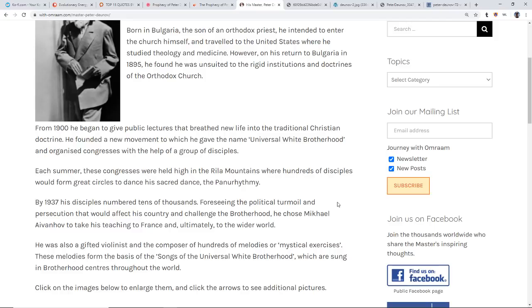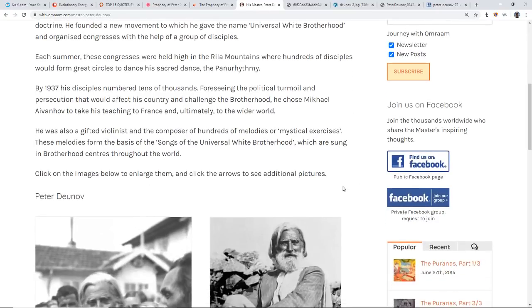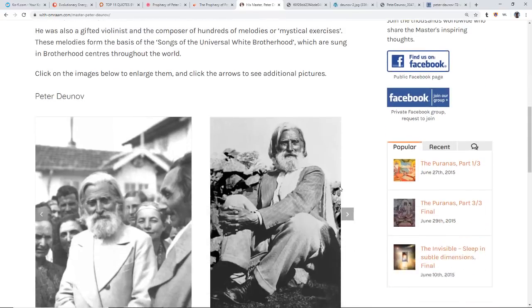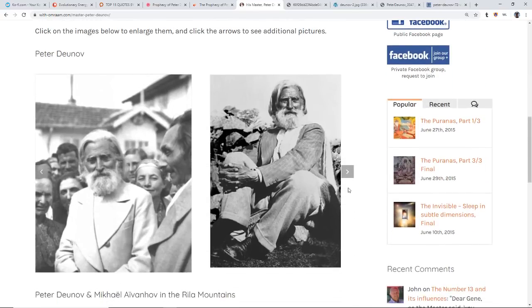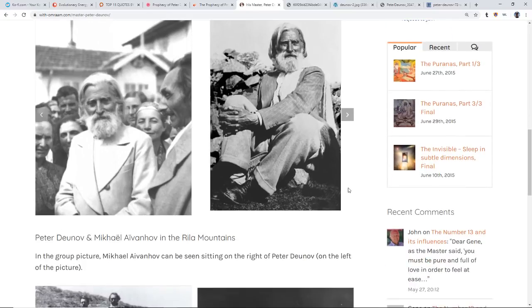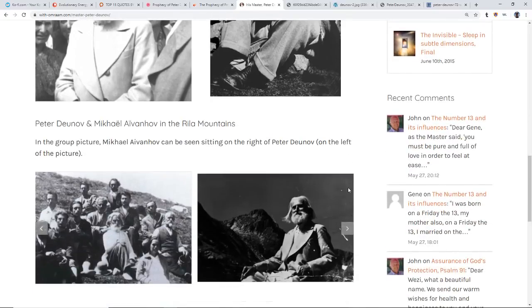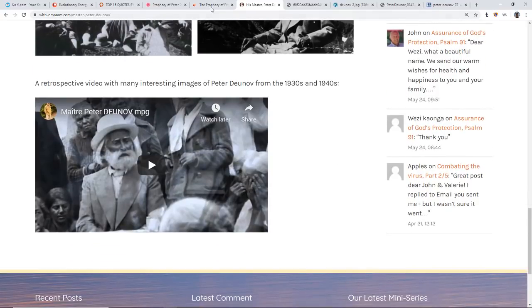Foreseeing political turmoil and persecution that would affect his country and challenge the Brotherhood, he chose Mikhail Aivanhov to take his teachings to France and ultimately to the wider world. By 1937 his disciples numbered in the tens of thousands. He was a gifted violinist and composer of hundreds of melodies or mystical exercises. We'll have to look up some of that music. These melodies form the basis of the songs of the Universal White Brotherhood which are sung in Brotherhood centers throughout the world. Music is central in so many ways, in so many traditions, for worship, praise, kirtan in the Vedic system as well. Music raises the vibration most definitely.